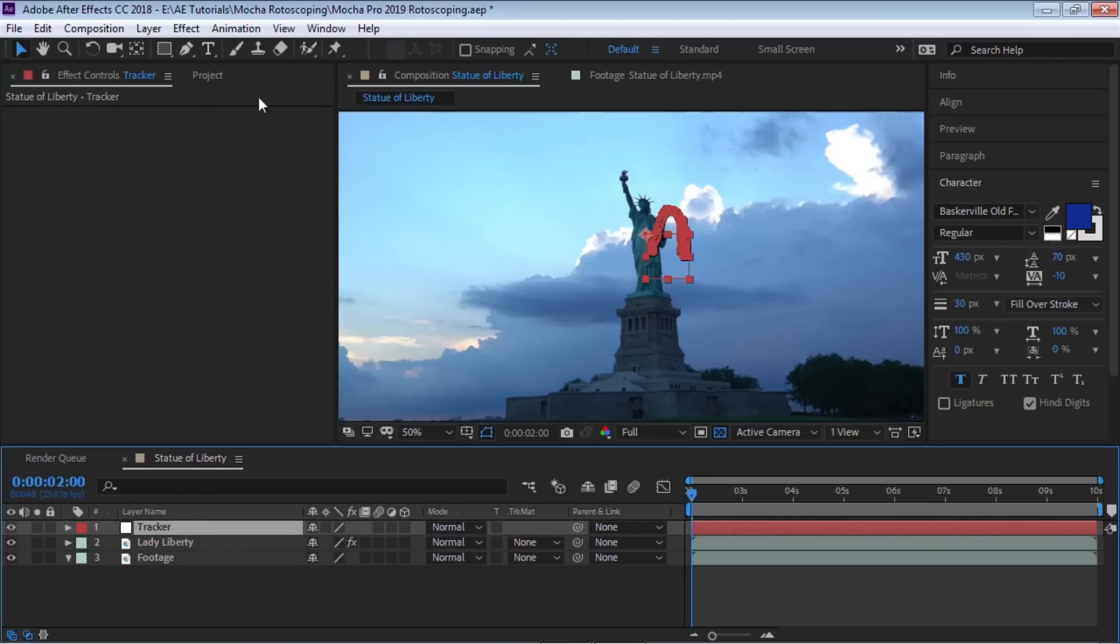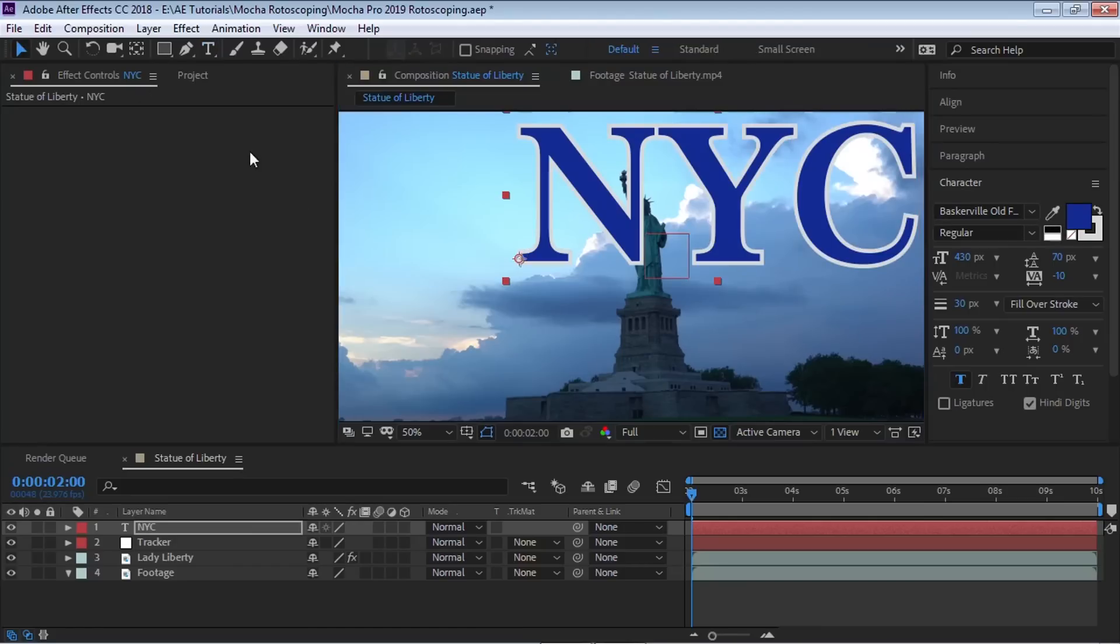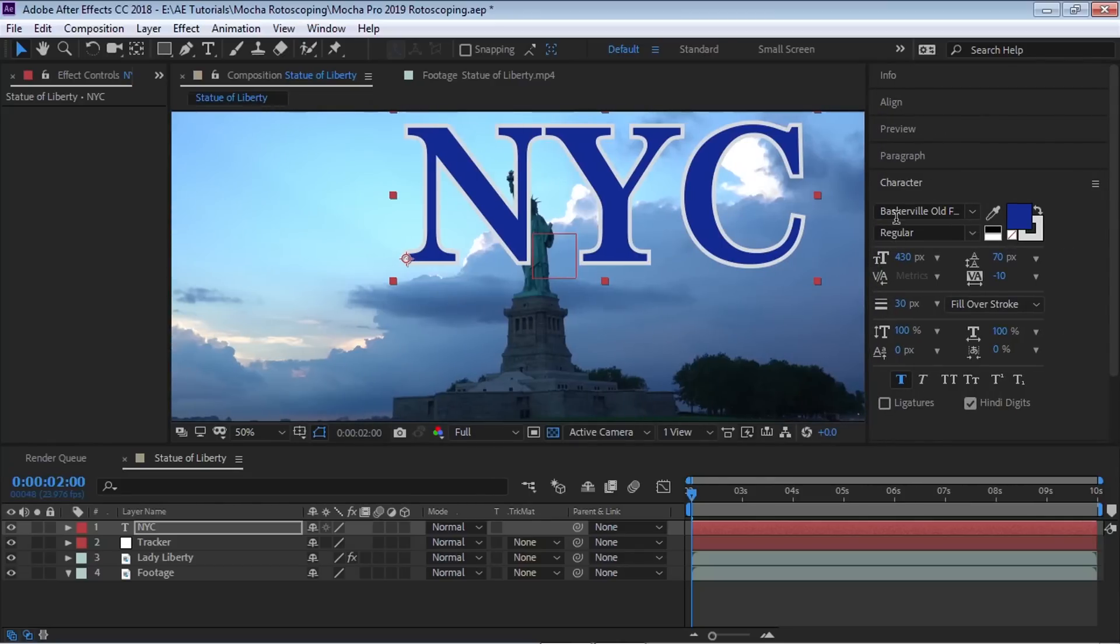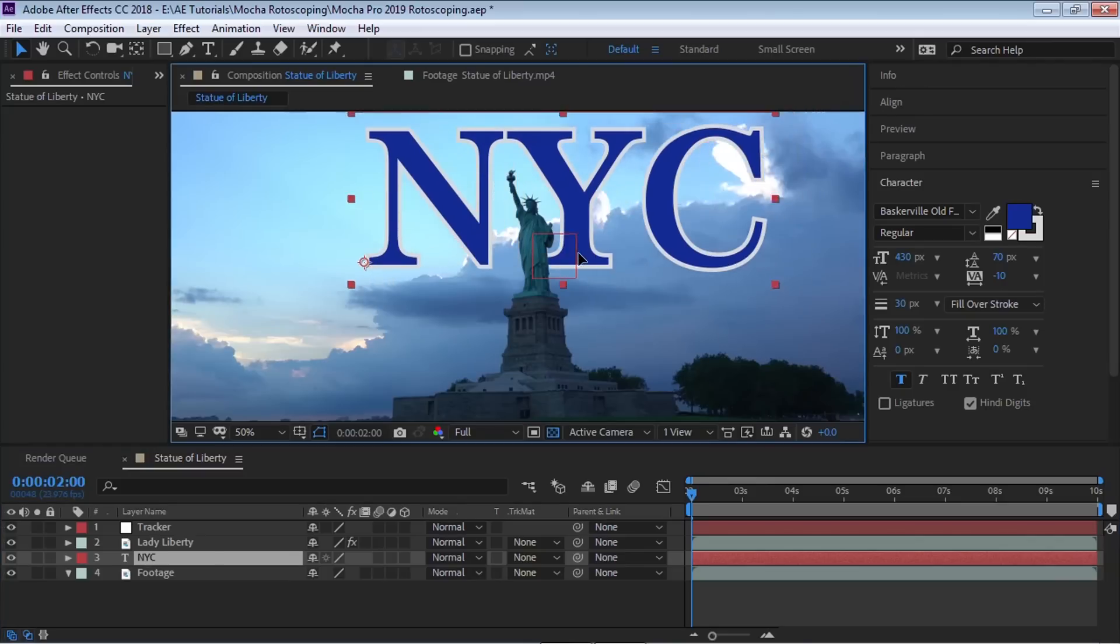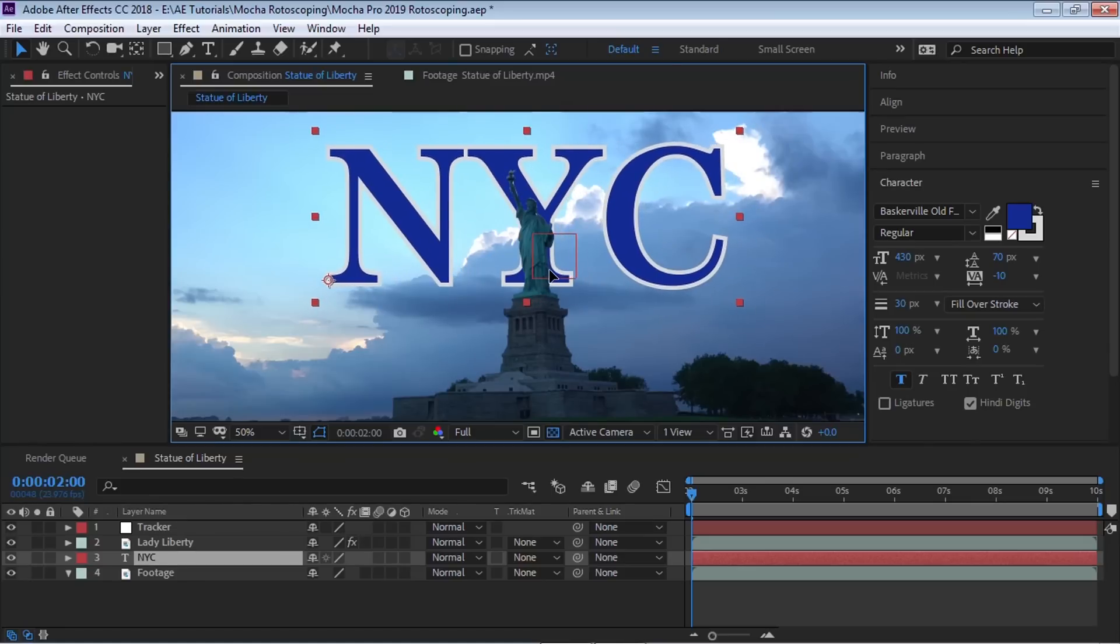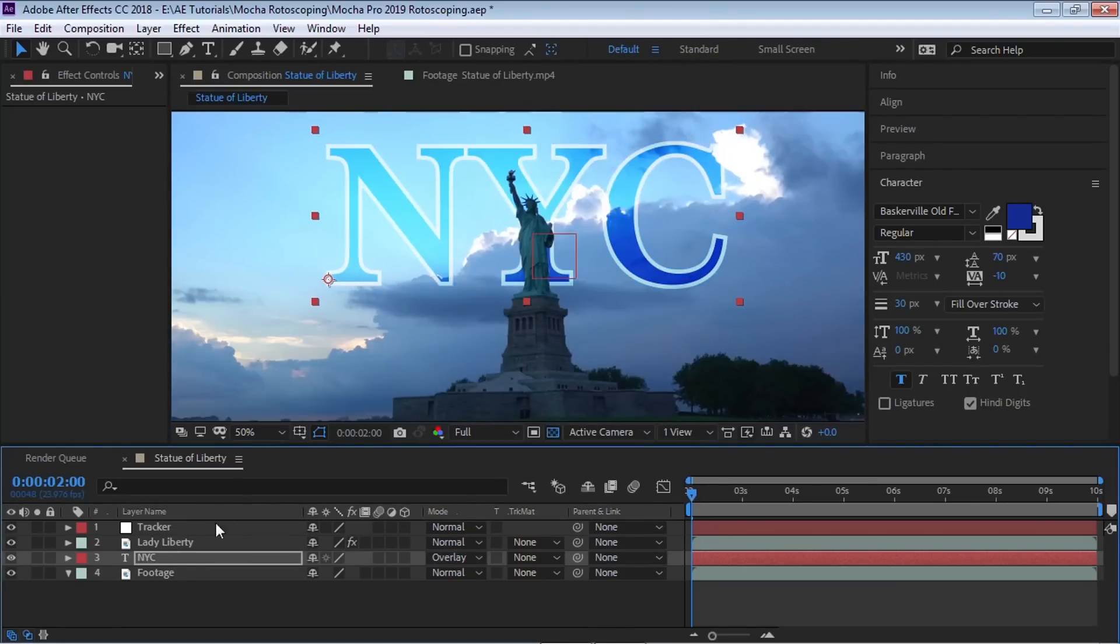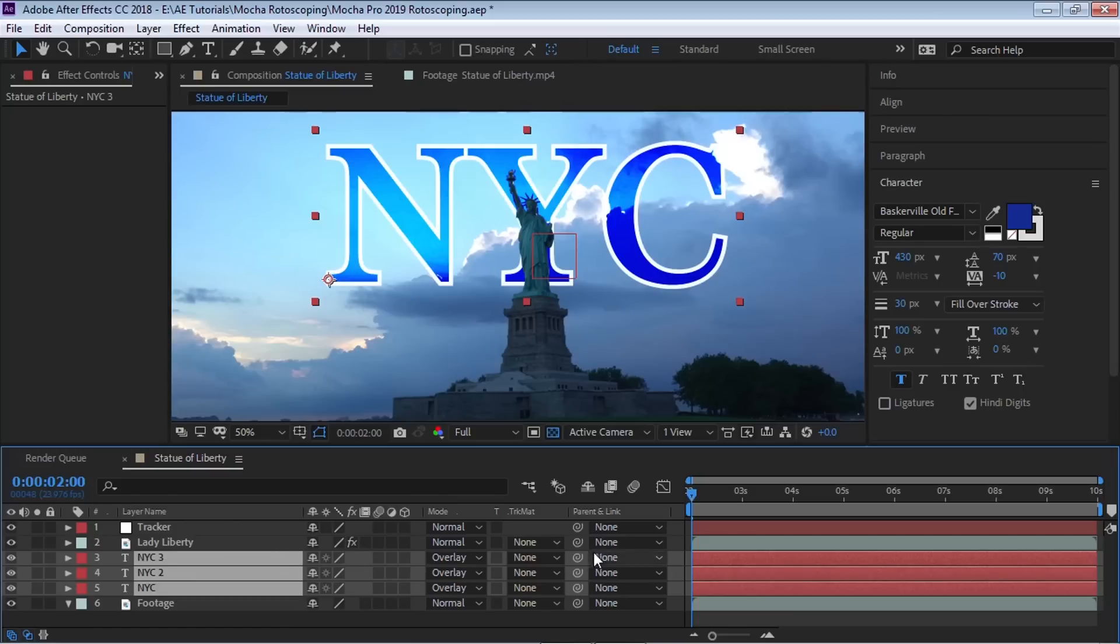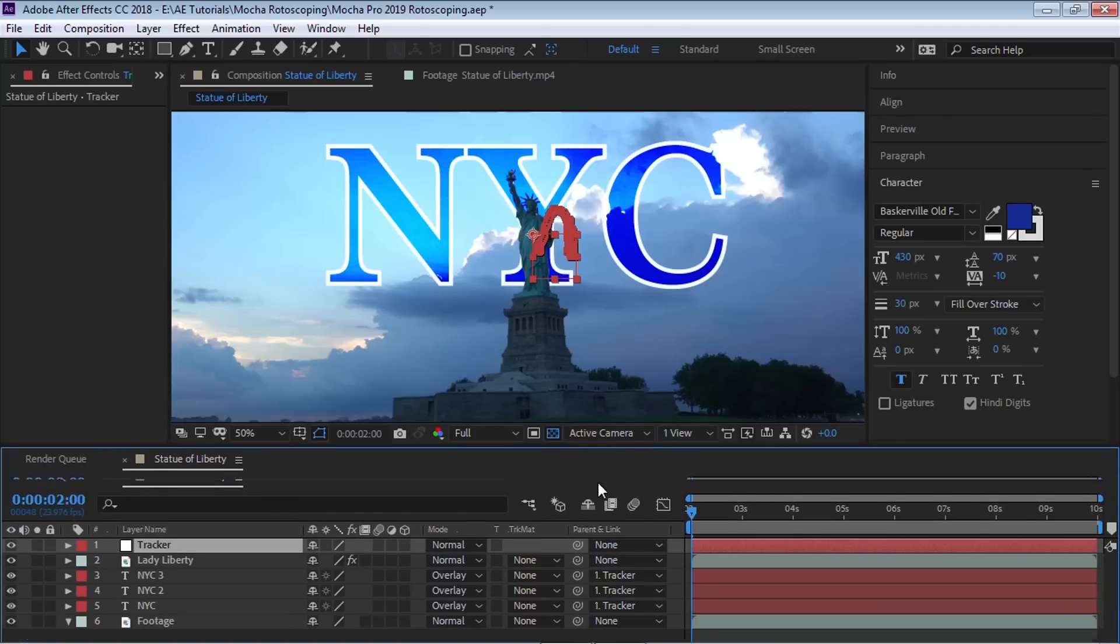So I'm going to go to the text tool and type in NYC. And by the way, I'm using this font called Baskerville and I'm going to put NYC behind Lady Liberty. You can see since we rotoscoped her out, we can put the text behind her, which is really cool. And what I'm going to do is I'm going to change the blending mode to overlay and make a couple copies. Control D. Control D. That is looking pretty good. I'm going to select all these text layers and using the pick whip, I'm going to parent it to the tracker. And let's play it back. Let's check it out.